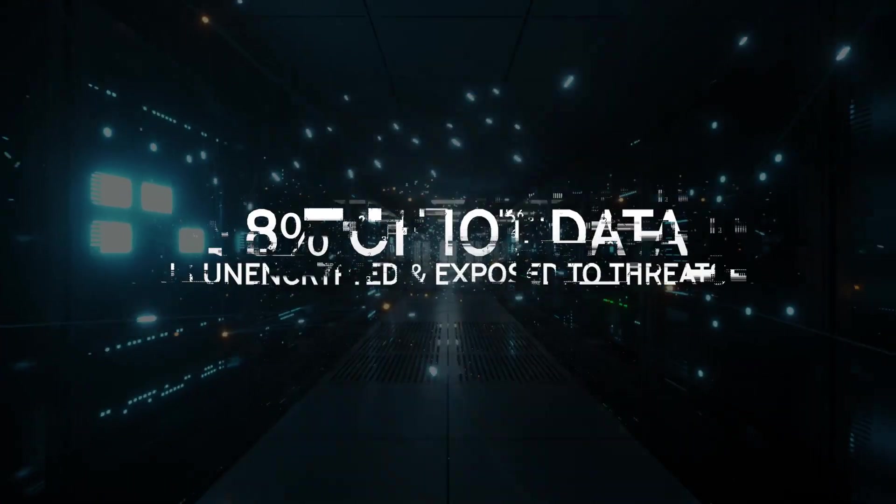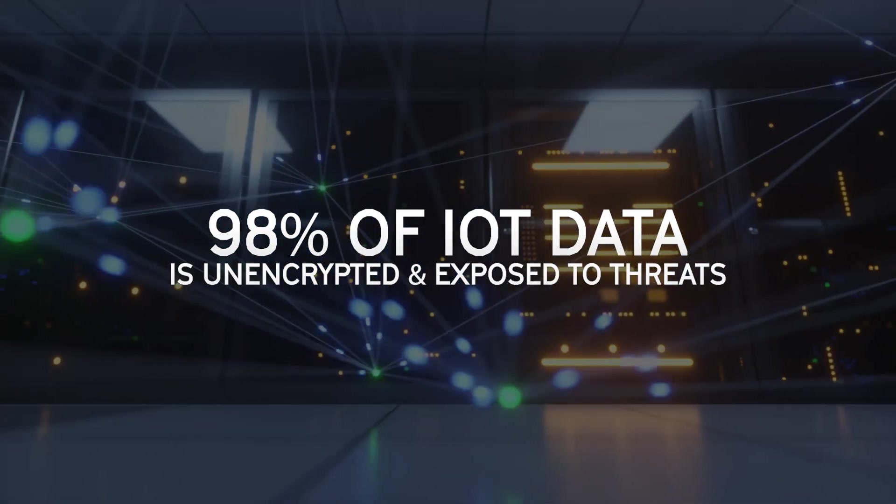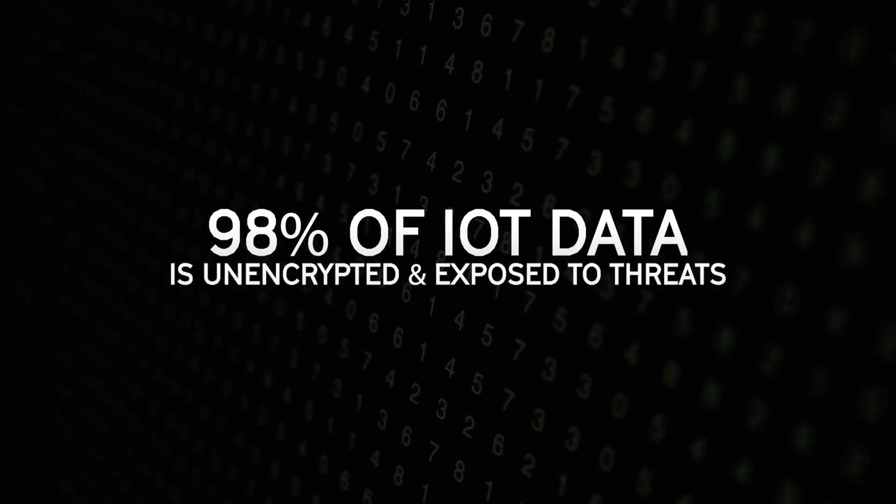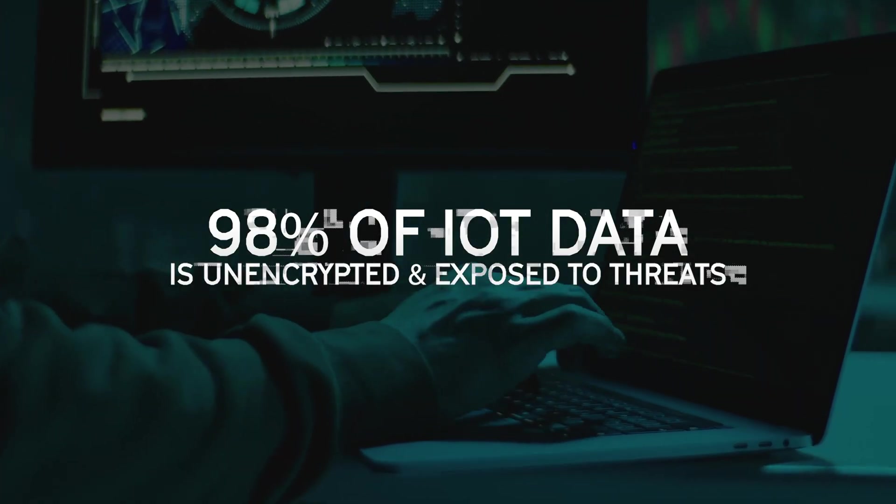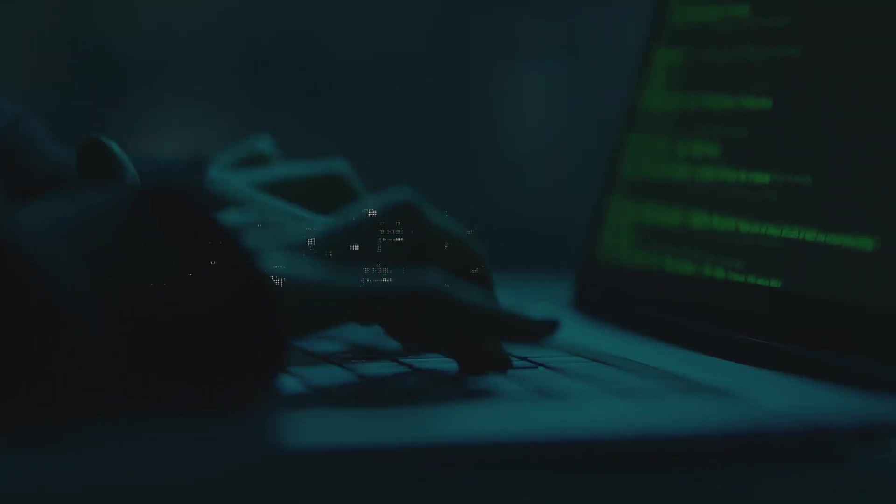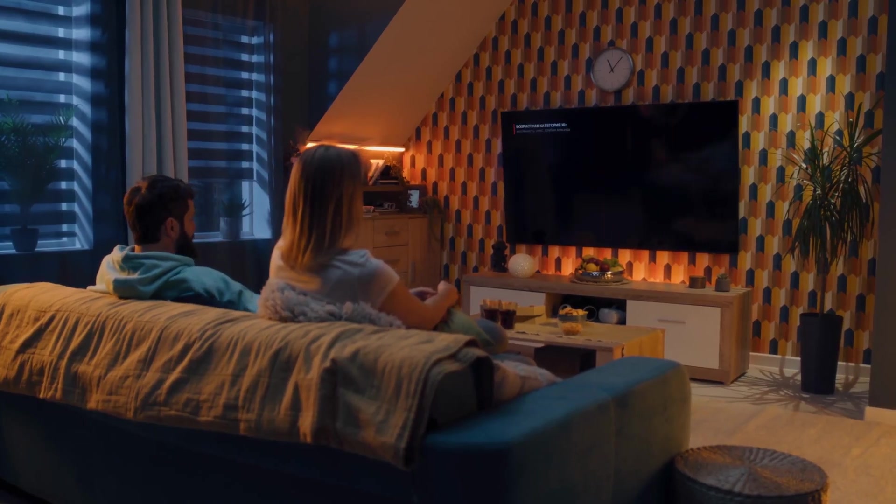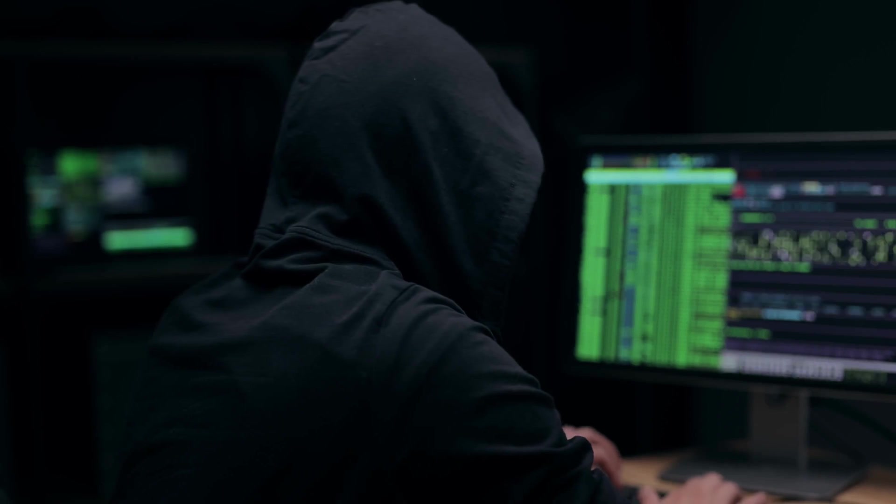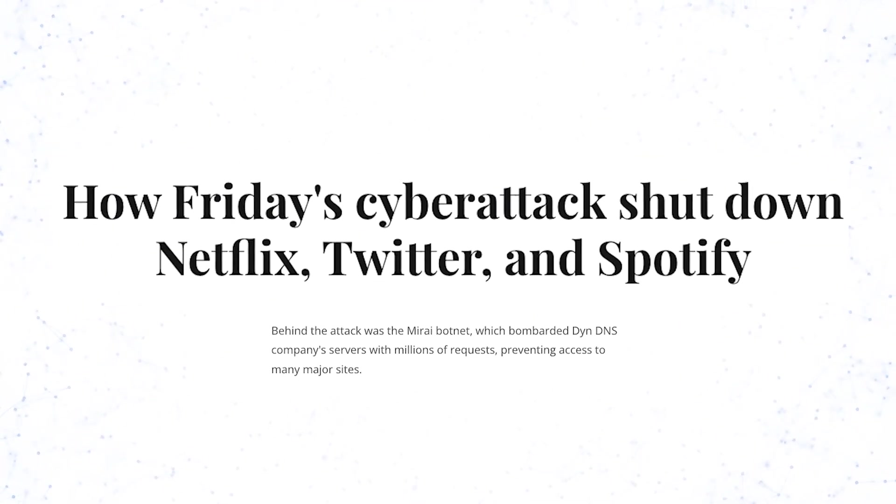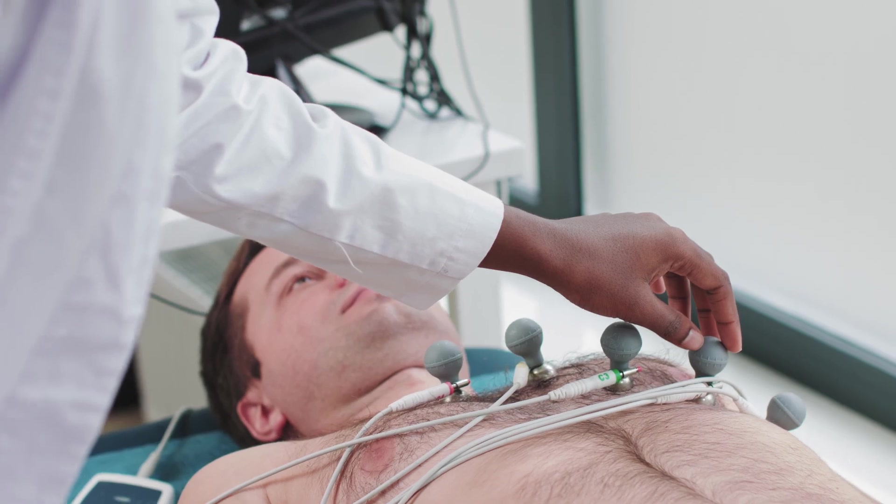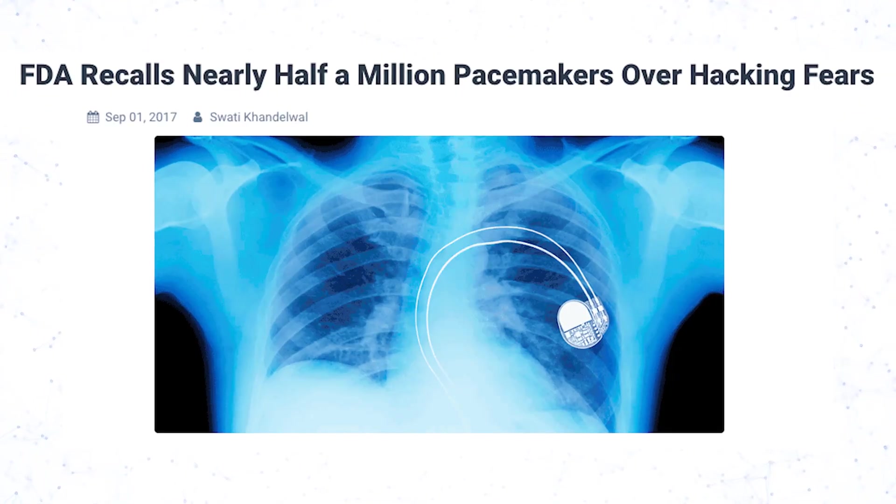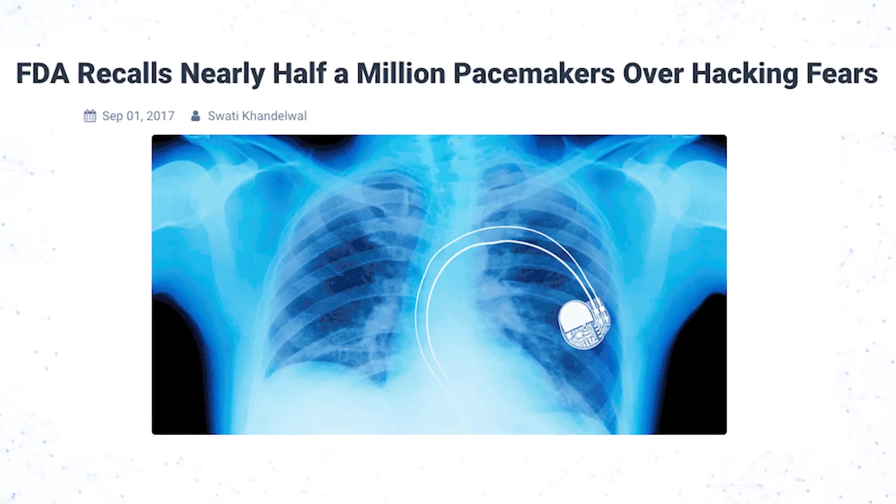98% of IoT data remains unencrypted, leaving lives and livelihoods vulnerable to cyber attacks on a massive scale. We saw this in 2016 when an IoT attack brought media titans like Netflix and Twitter to a grinding halt, and again in 2017 when the FDA recalled half a million pacemakers that were at risk. The stakes couldn't be higher.